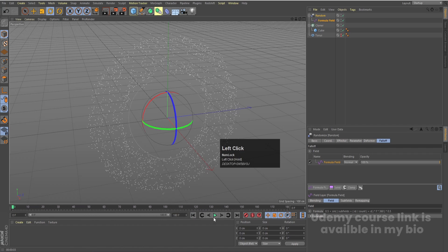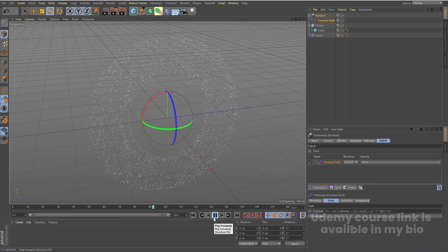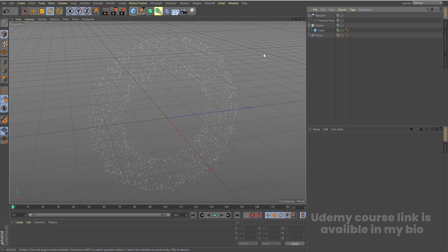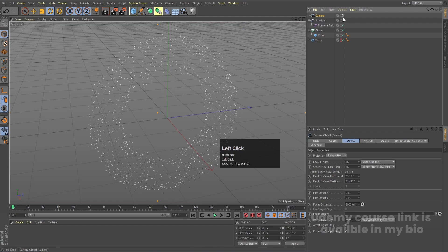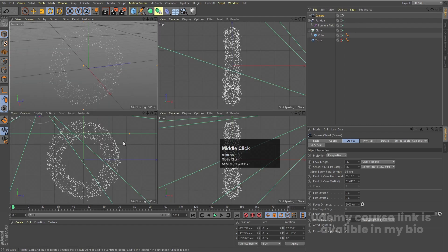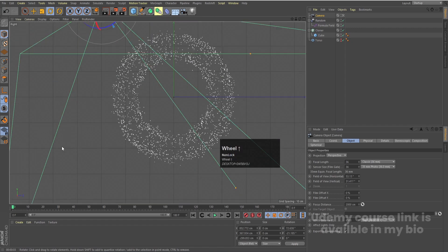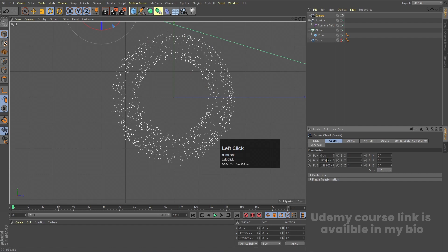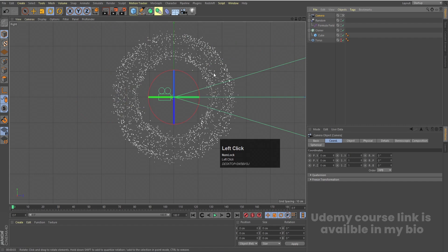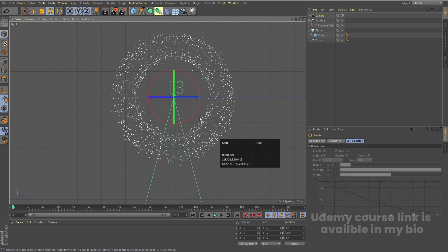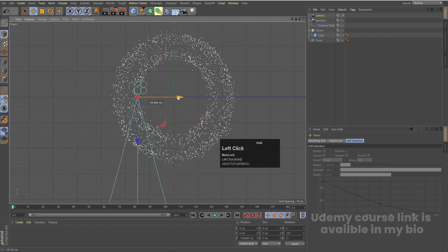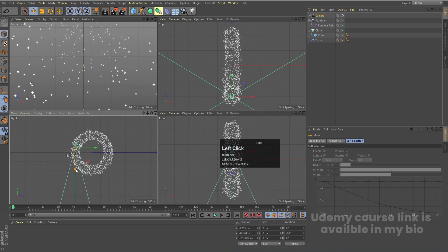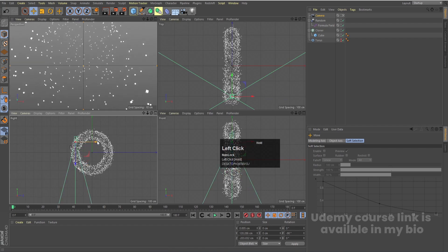Hit Play and you'll get a continuous looping animation. Now we need to add a camera — select the camera and enable it. Use the middle mouse button to switch viewports. Go to the right view, select the camera, go to Coordinates and set rotation and position all to 0. Press R for rotation and holding Shift rotate it 90 degrees, then press E for position and move it into place.